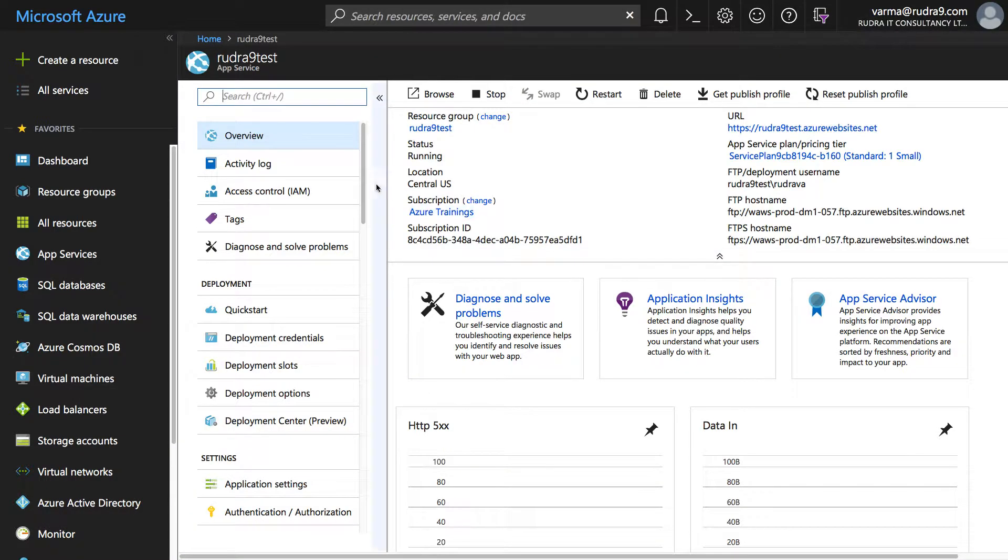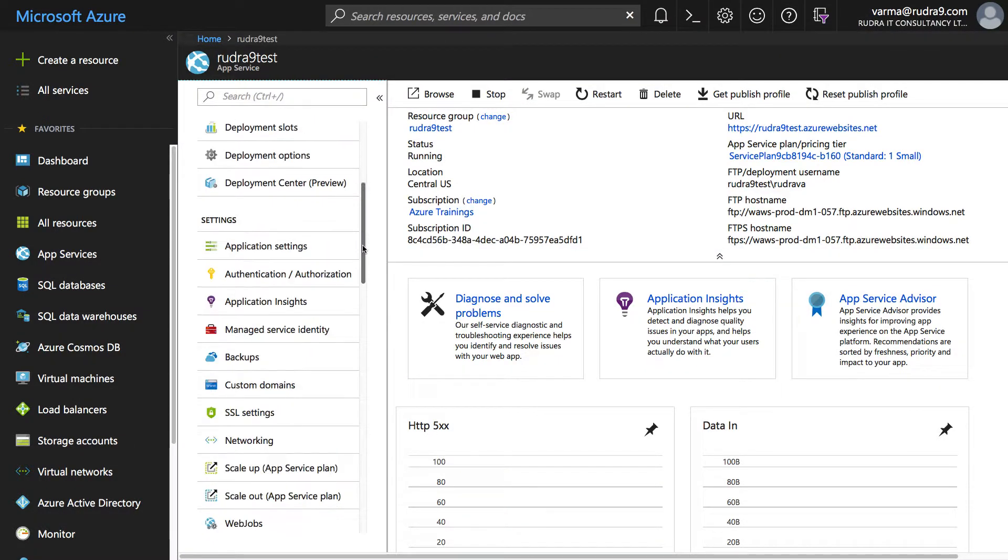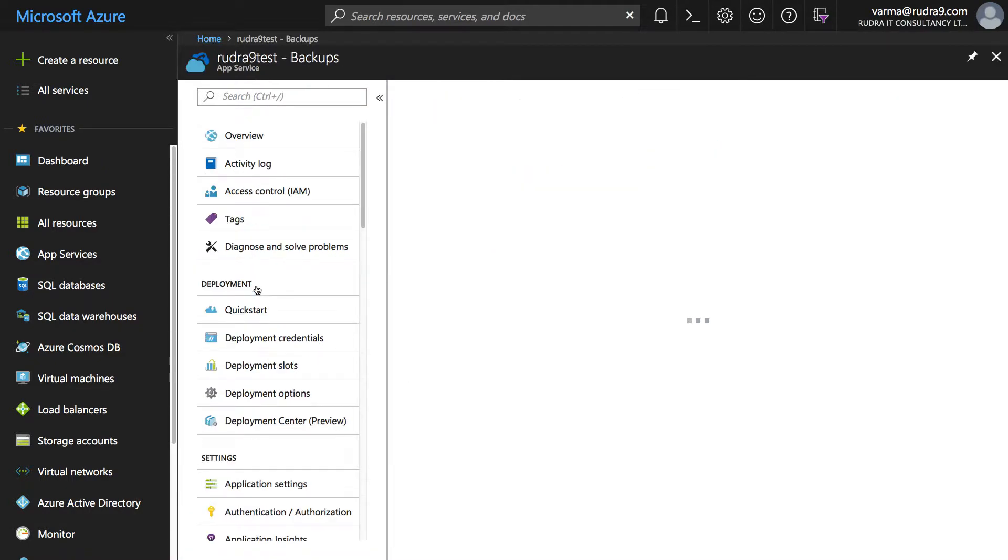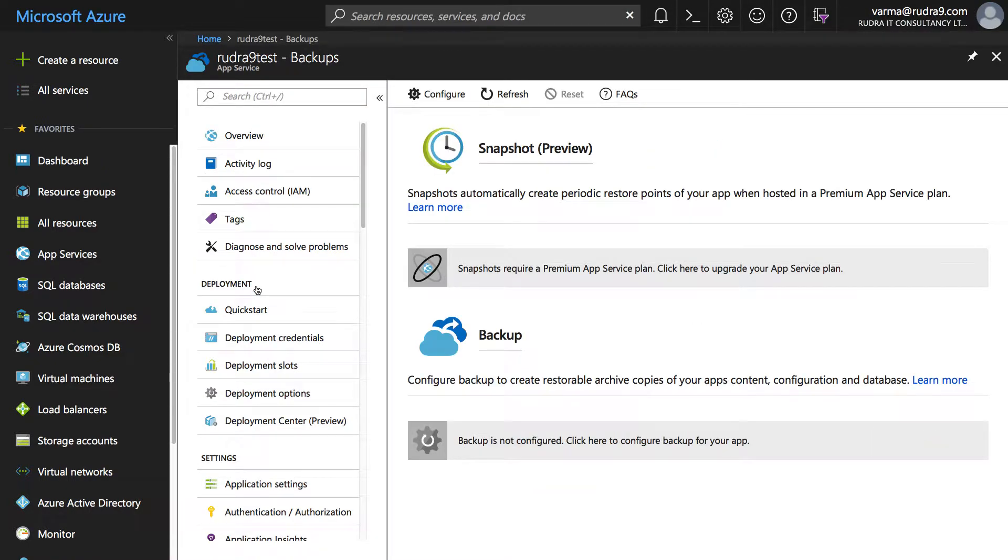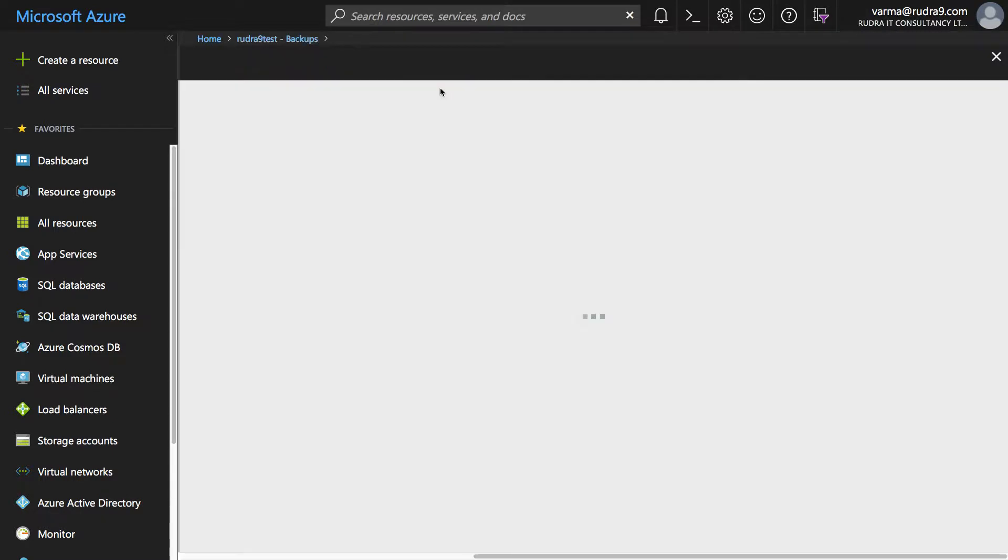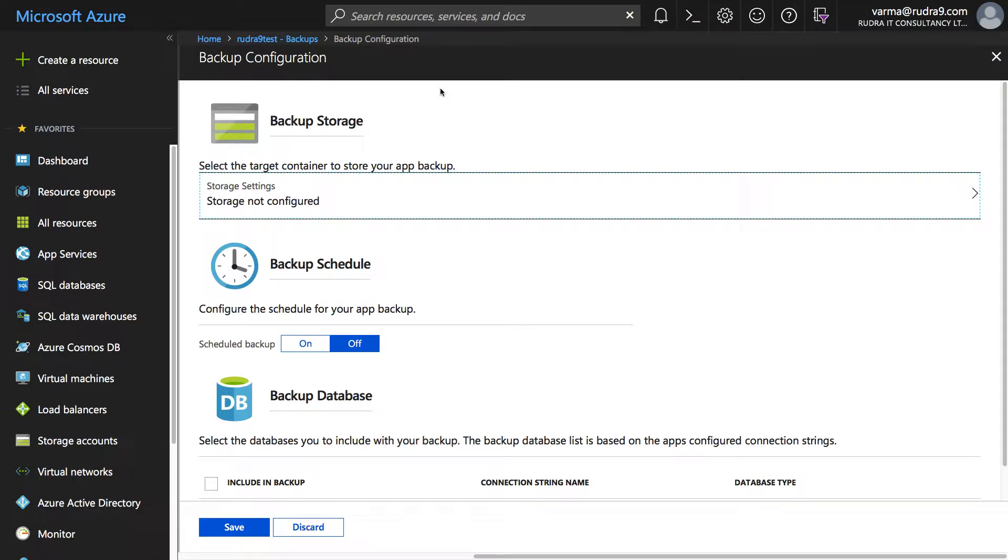And then if you come down here you can see backups, click on it. This is where you will take backup. There is a feature very recently got introduced that is snapshots, you can do that also but it is still in preview, but I'm going to show you how to configure a web app backup now.